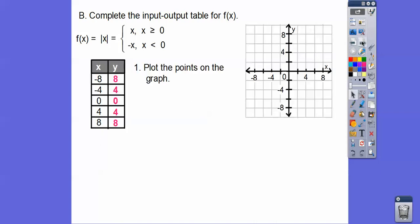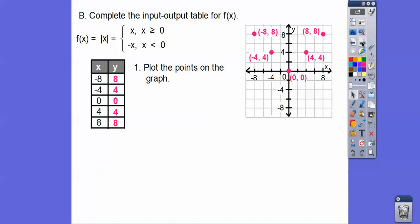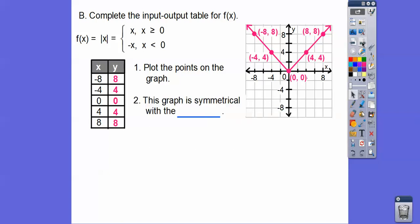They'll ask you to plot those points on the graph. So negative 8, 8 would be to the left 8, up 8 — notice these are going by 2s. Negative 4, 4 would be right there. Here's 0, 0. Here's 4, 4. Here's 8, 8. There's all those points, and if you connect them, it always makes a V. Absolute values always make a V-shaped graph.